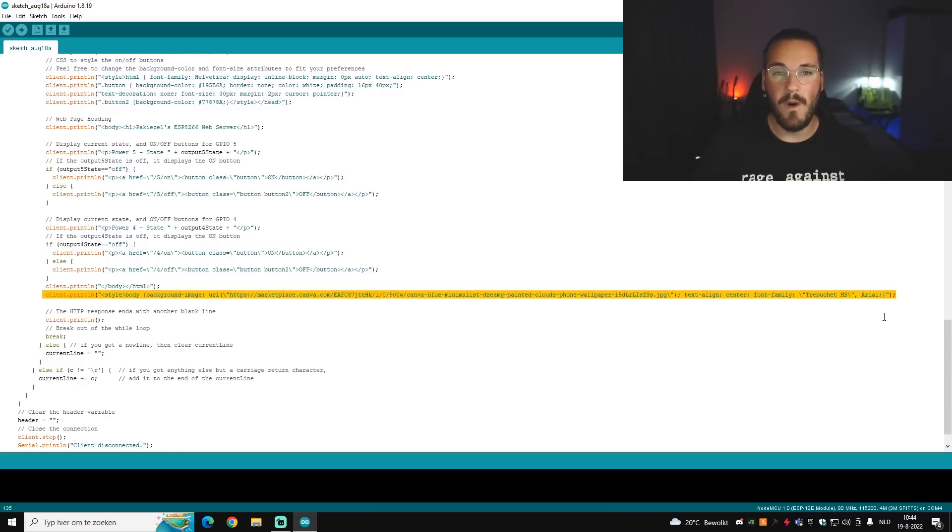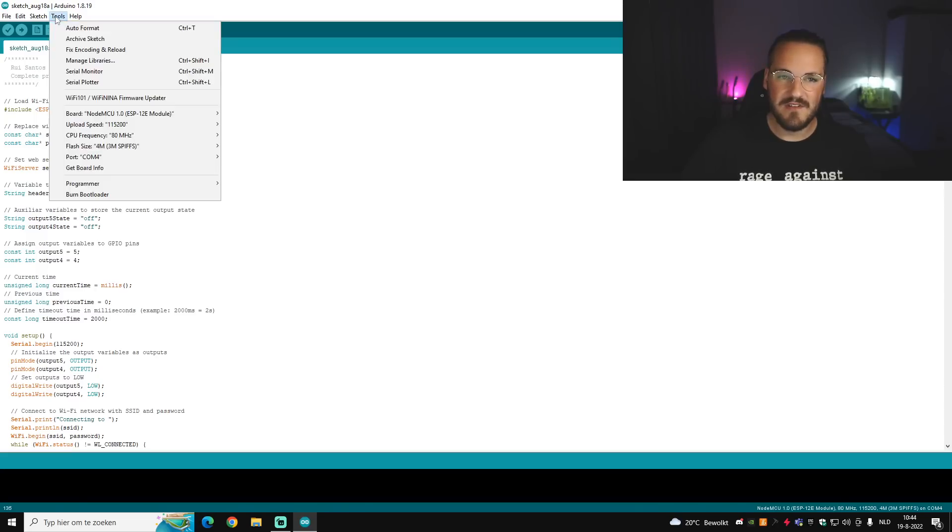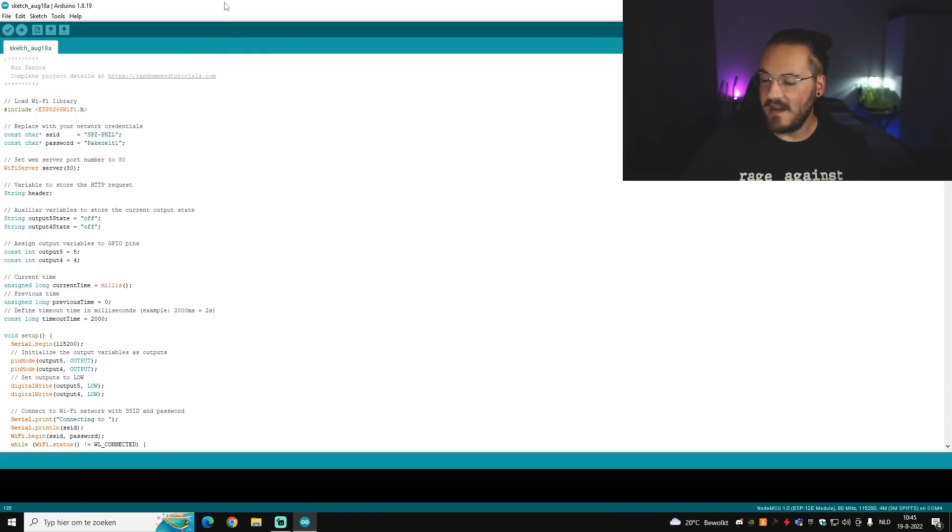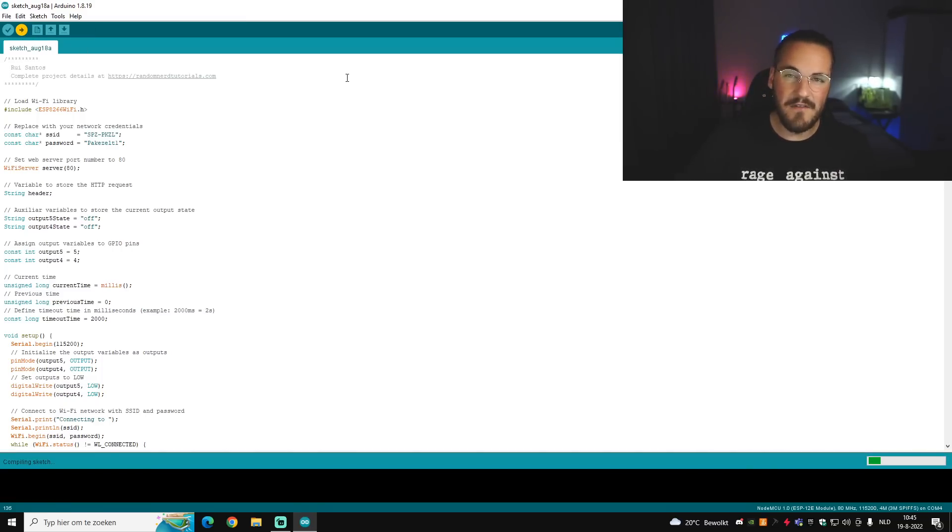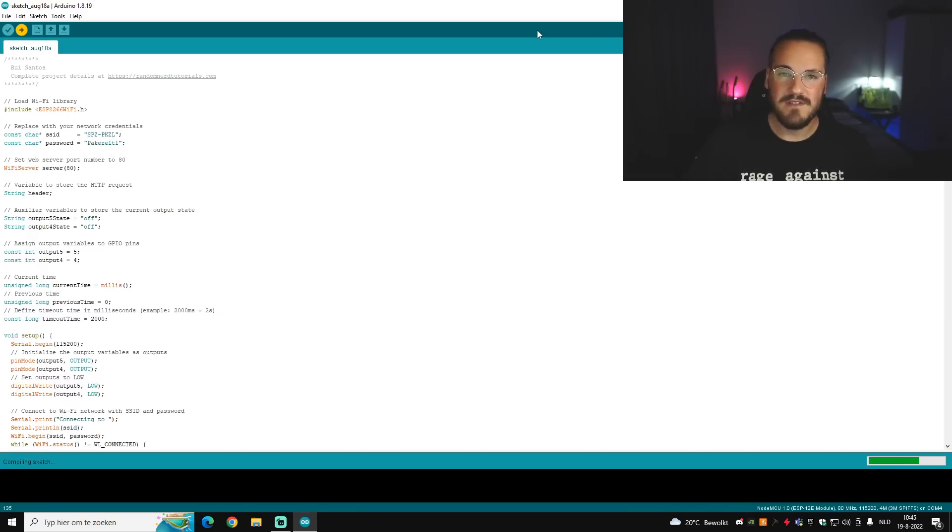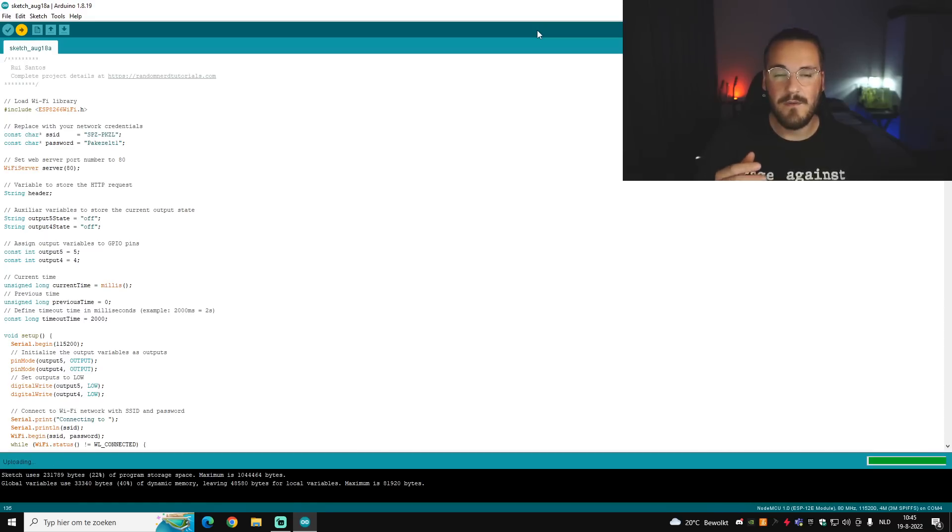So what we're going to do now is just check again if we have the right port and the right board module. In my case it's correct, so what we're going to do is upload it to the ESP8266. And after it's uploaded you can check on the top right here in serial monitor if it works. It's going to show you some dots and then after a while you'll see an IP address.